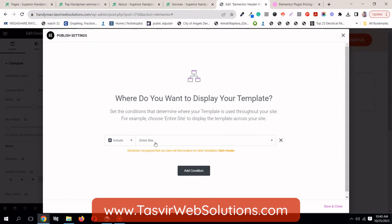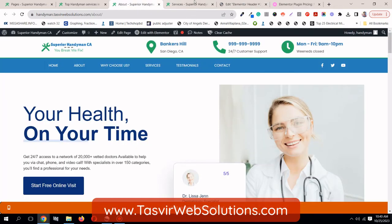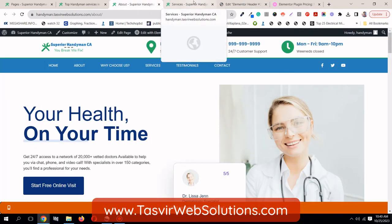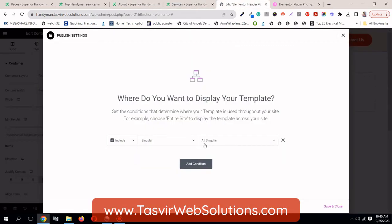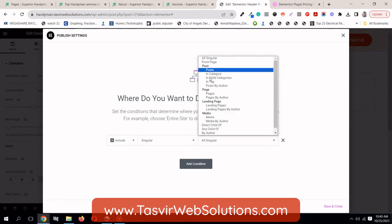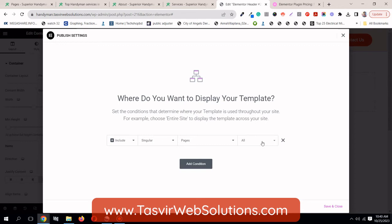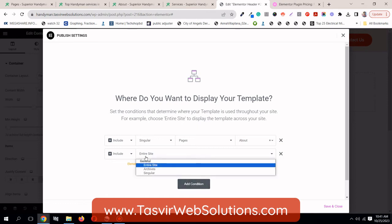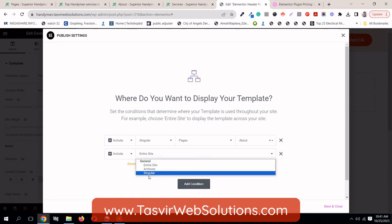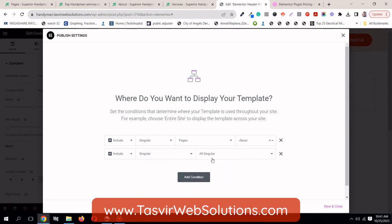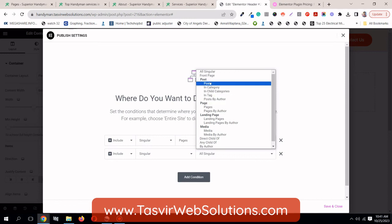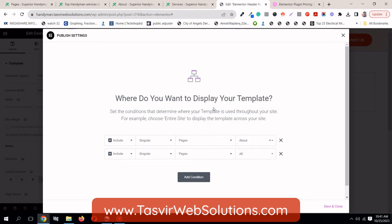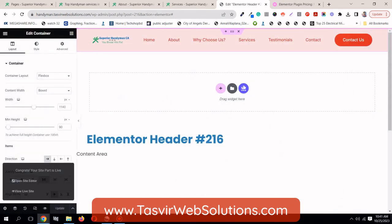Instead of entire site, because on these two specific pages, I'll choose singular, instead of all singular, I will choose pages. So firstly, I want to do this to about. I'll just type in about. And I will add another condition for the services page. Singular, pages, and now I'll type in services. Save and close.